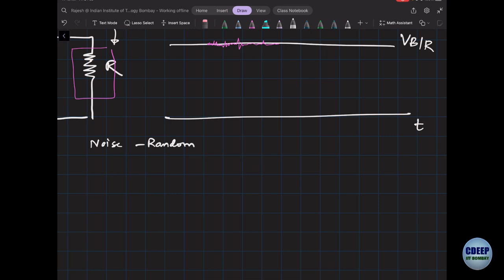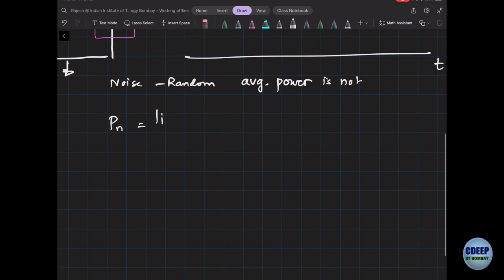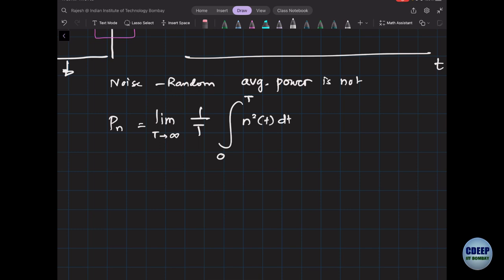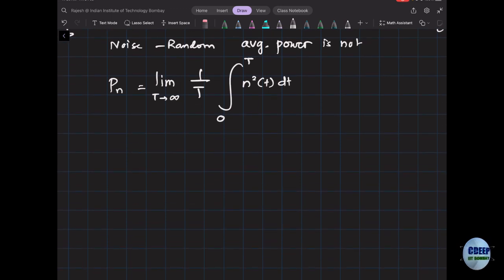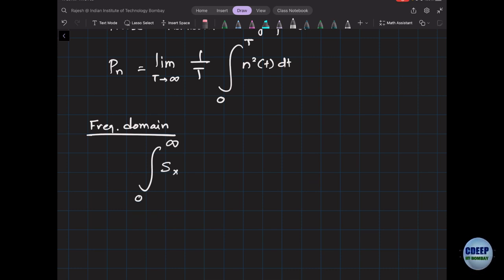Noise is random, but the average power of noise is not. The average power is given by the limit as T goes to infinity of one divided by T, integrated over n²(t). T should be long enough to capture the lowest frequency of interest. In the frequency domain we go from zero to infinity, and we use what's called power spectral density.